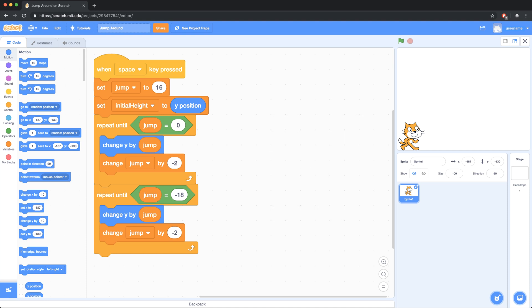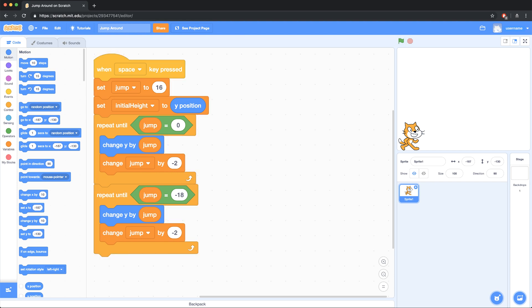On screen, I've created a script that allows my character to jump up and come back down, in this project called Jump Around. Now it took me a little while to figure out how to simulate gravity, so if I were to do another project in the future, I don't really want to have to figure it out all over again. I could open up this project and bring in this script by using my backpack.